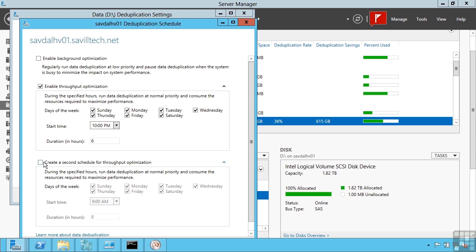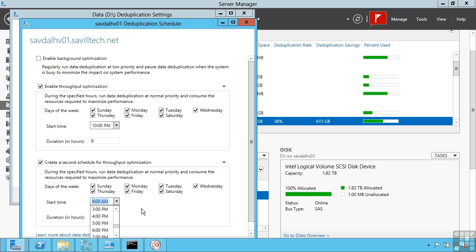I can set a second schedule. For example, maybe on those same days go and kick it off at 2 AM or 4 AM or lunchtime. But realize there is an impact on the IO of the box. This is trawling through the file system looking for duplicate blocks. So ideally you would want to run this out of hours.